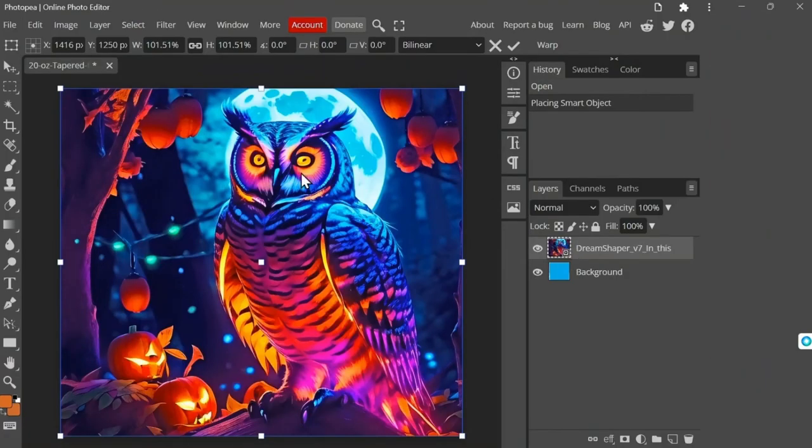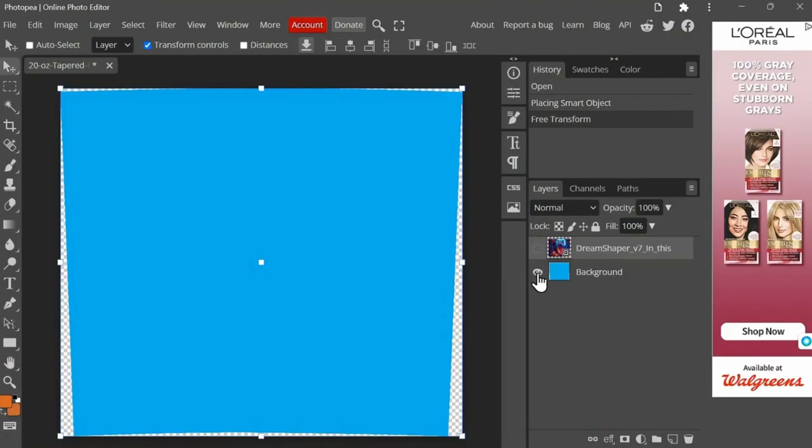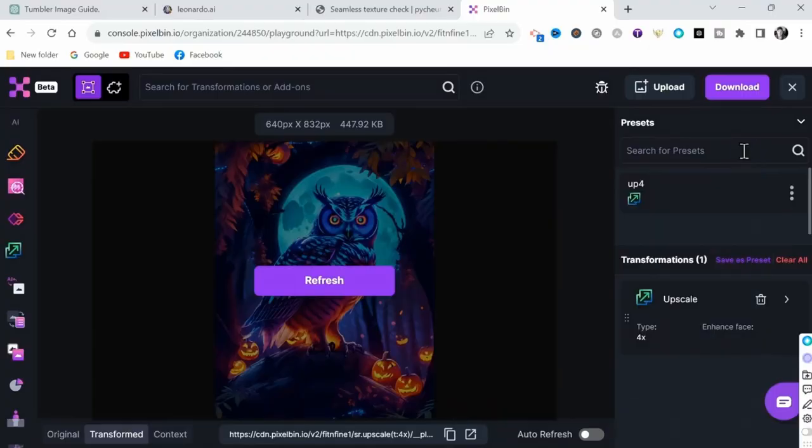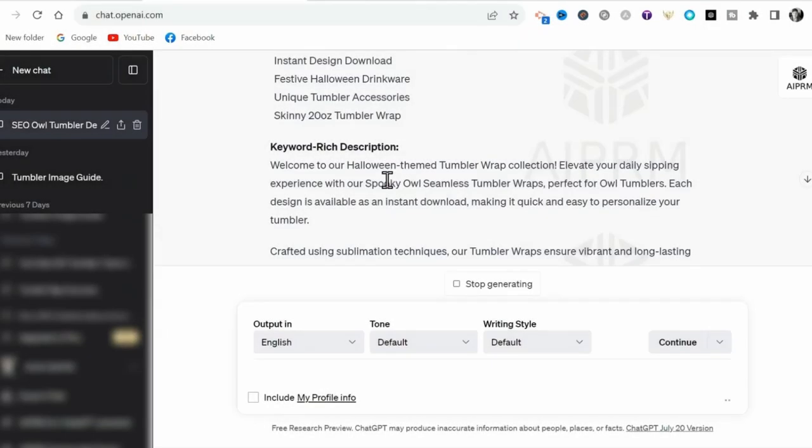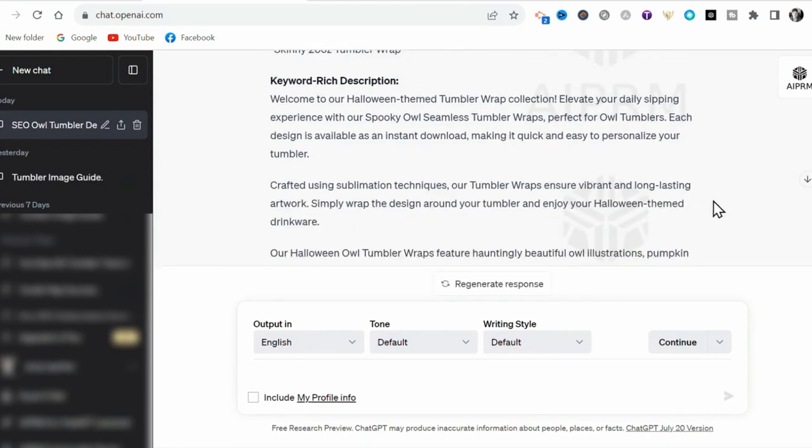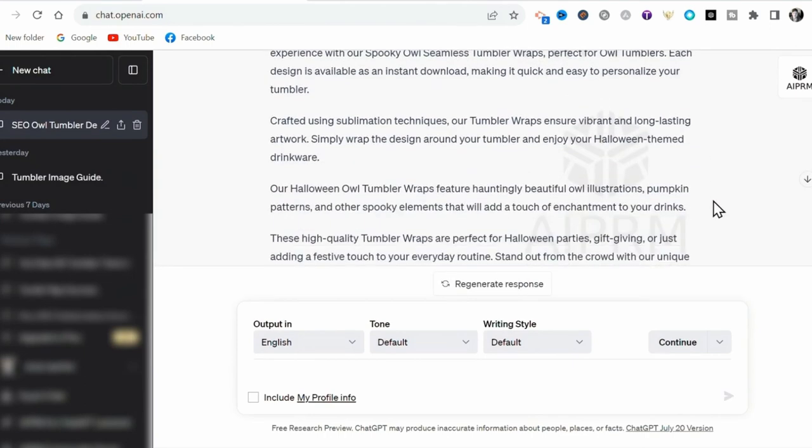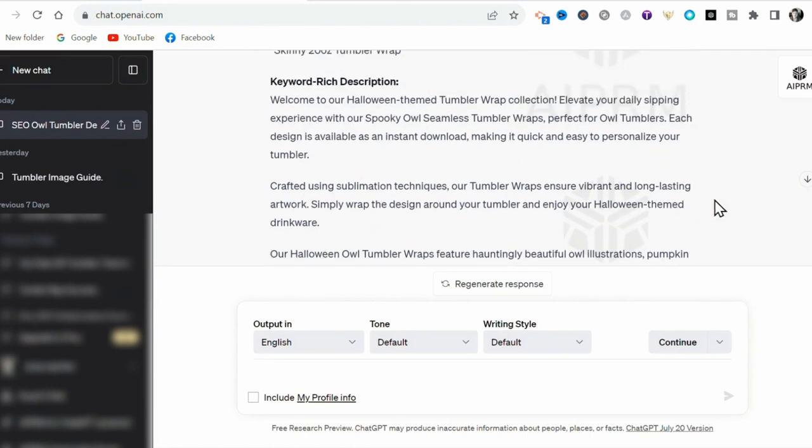You'll learn how to resize your images to fit straight and tapered 20-ounce tumblers. I'll also show you how to upscale your images for the best print quality. And stay tuned because later in the video, I'll be demonstrating how this powerful Chrome extension can also help you create SEO-friendly title, tags, and descriptions for your listings. Okay, let's get started.